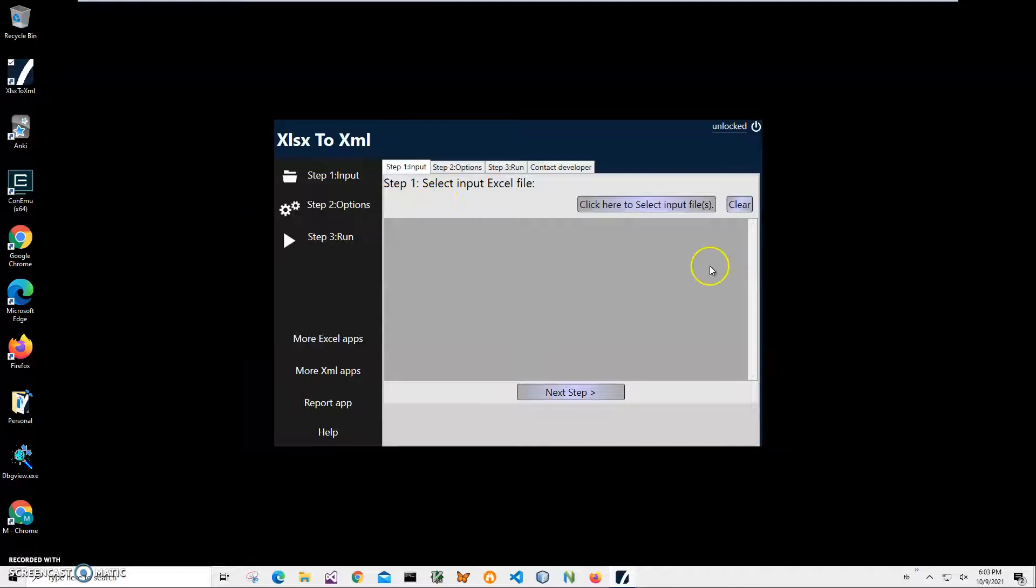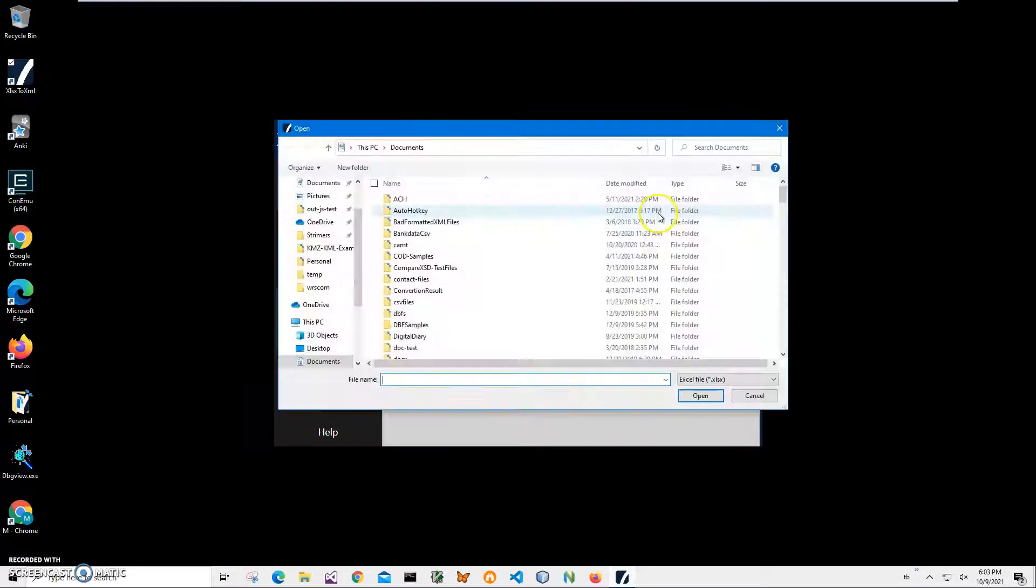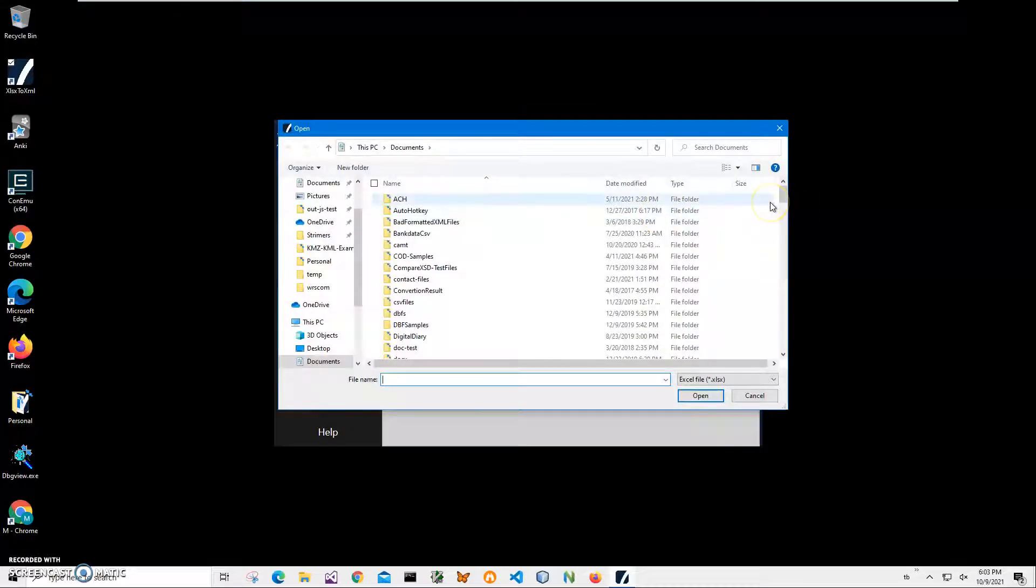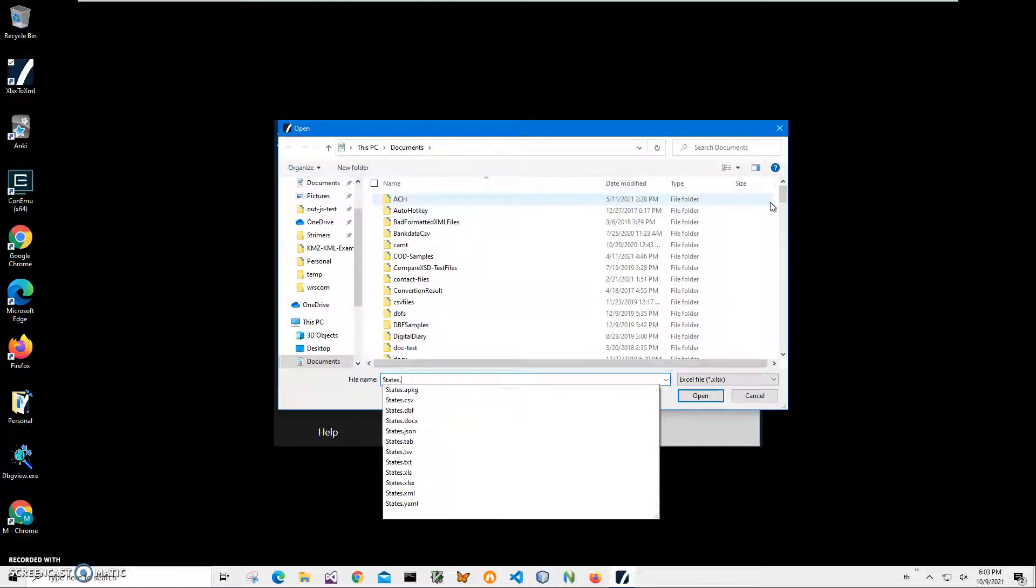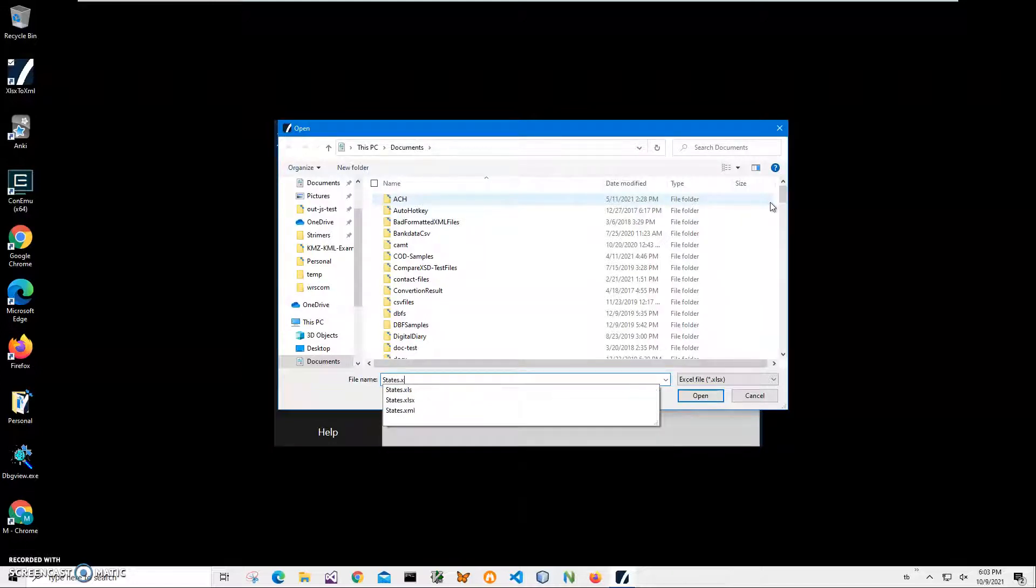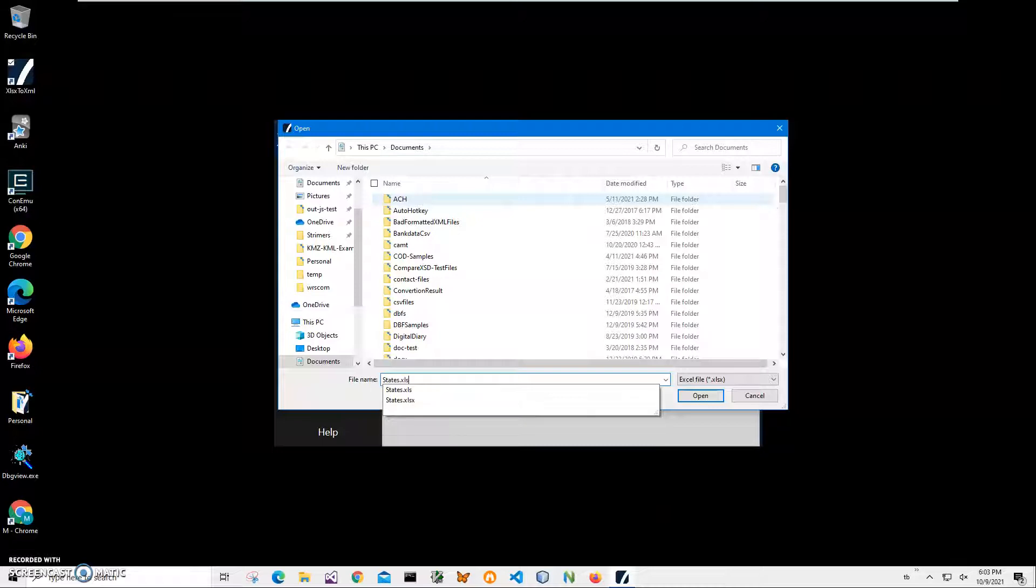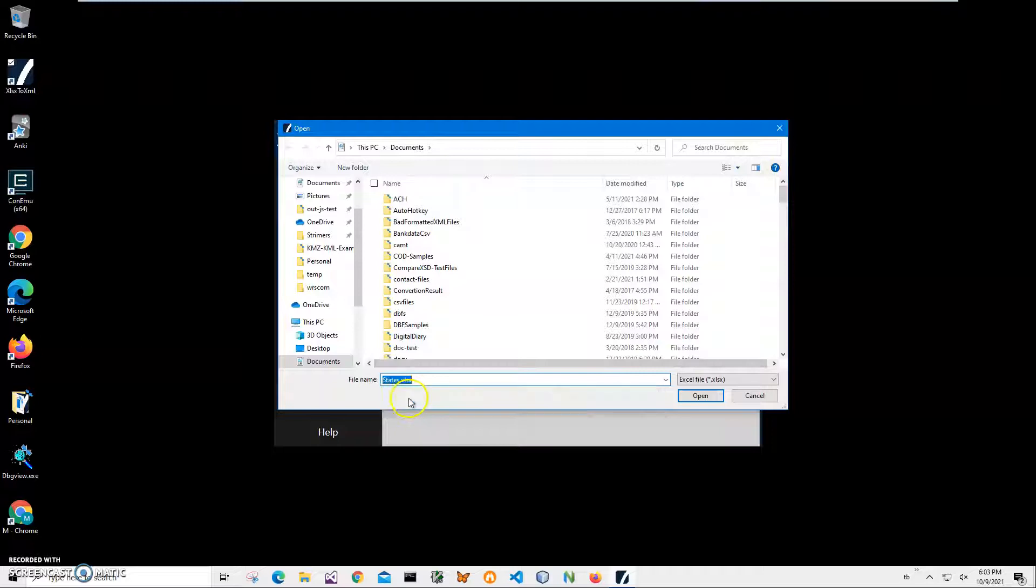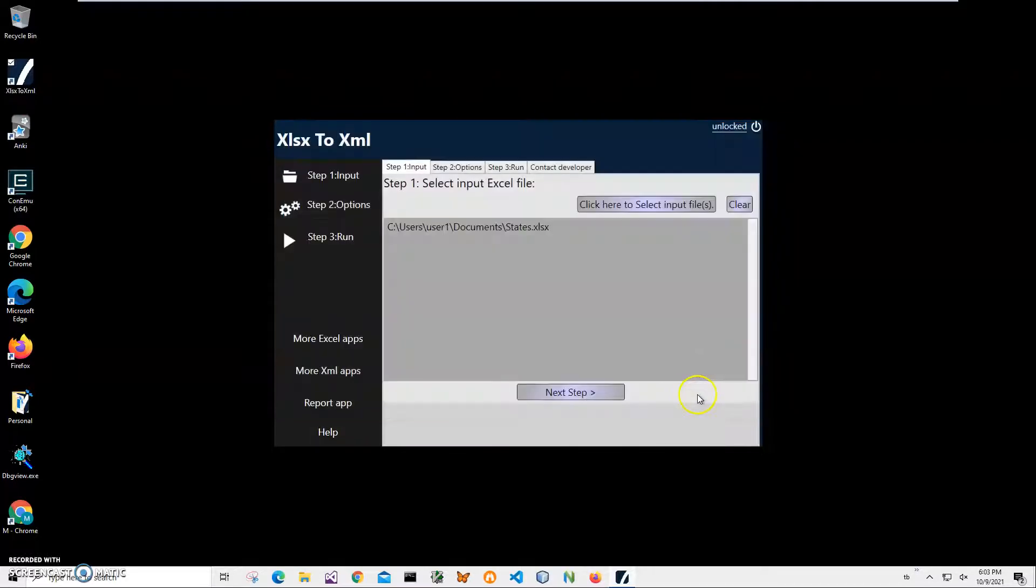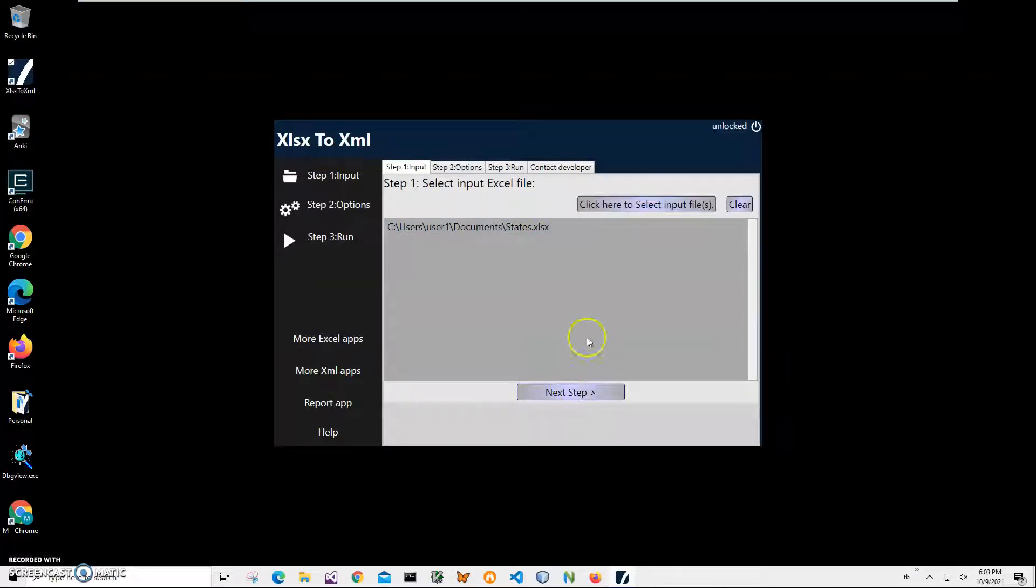To launch the application, I'll double click on the shortcut to launch it. Now, conversion is a three-step process. In step one, I will select the file I want to convert. I'll click to select input file, navigate to my states, or just type states XLSX. This one, or just select the XLSX file. Click on open. It's the new Excel format.